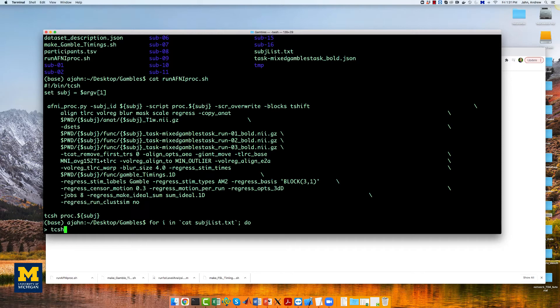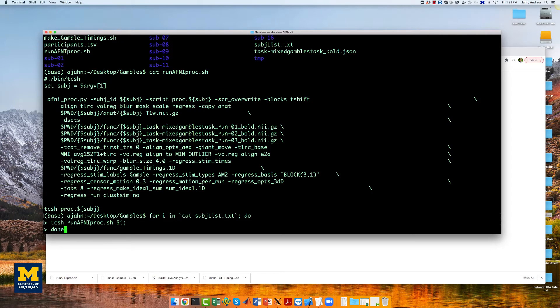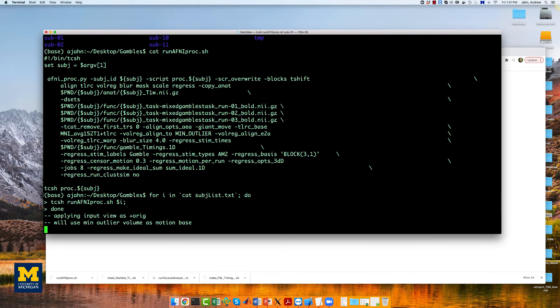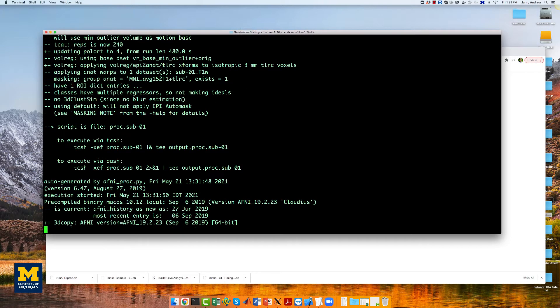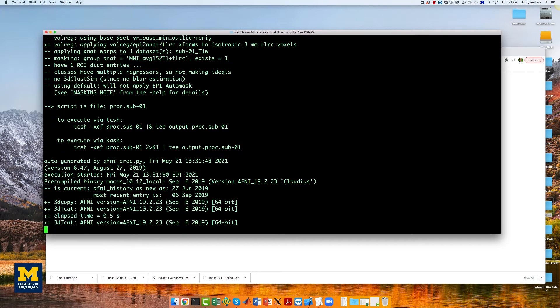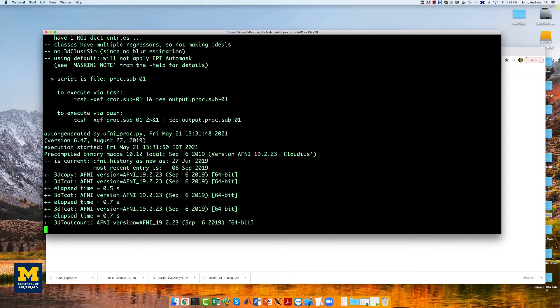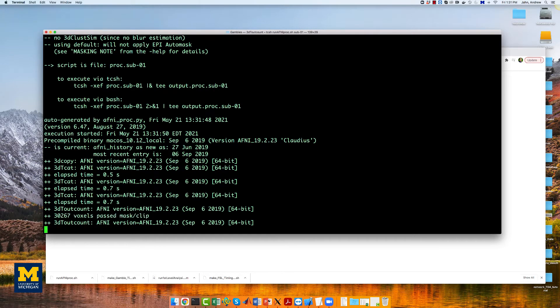Now that we have the template preprocessing script, we can use it in a for loop to analyze all the subjects. Type the following, start running the for loop, and we will come back when it finishes in a couple of hours.